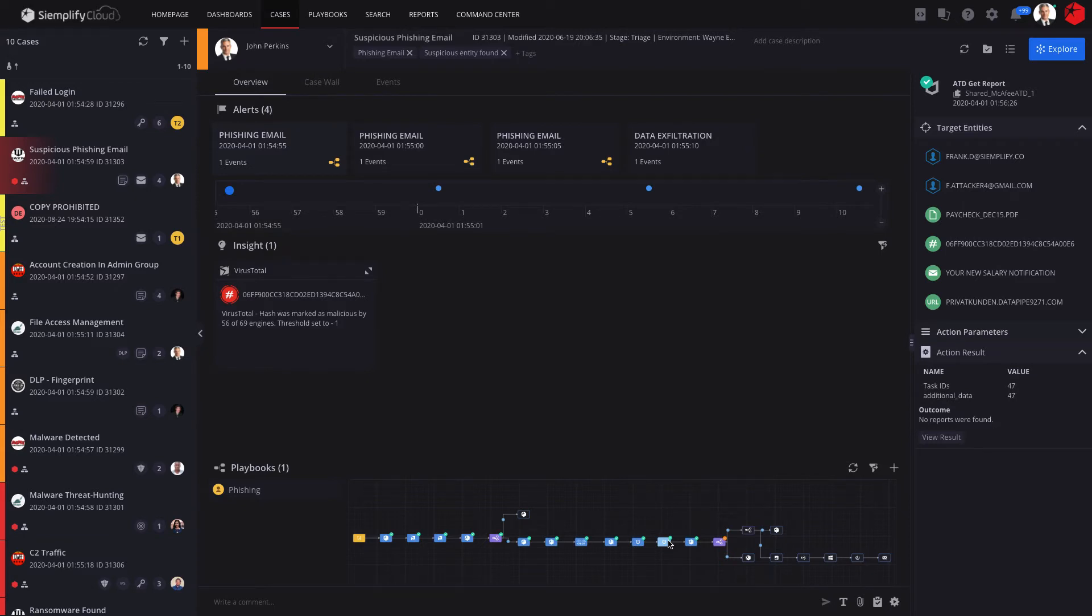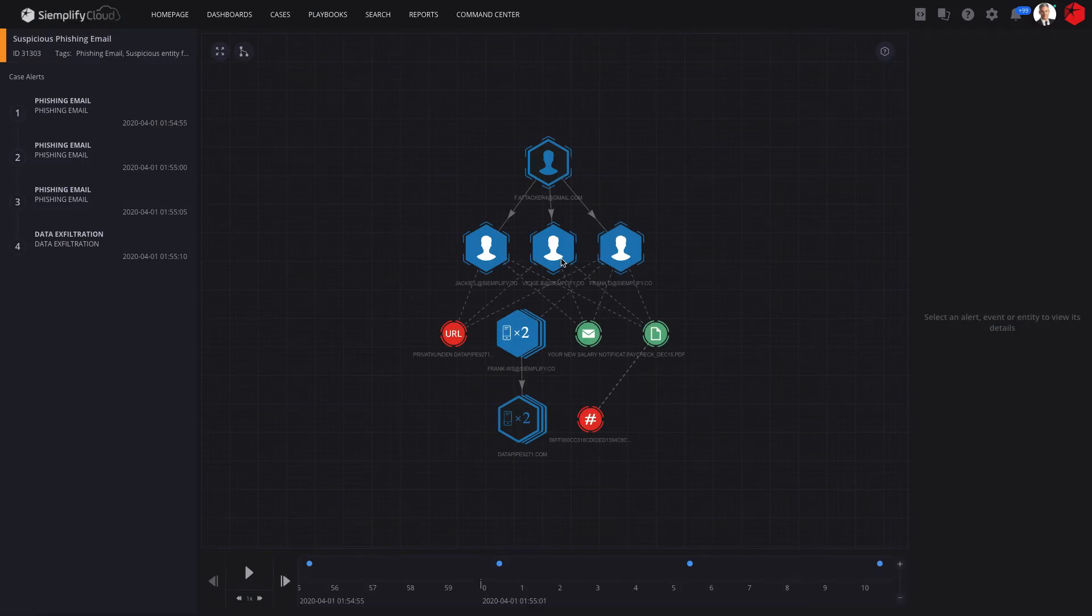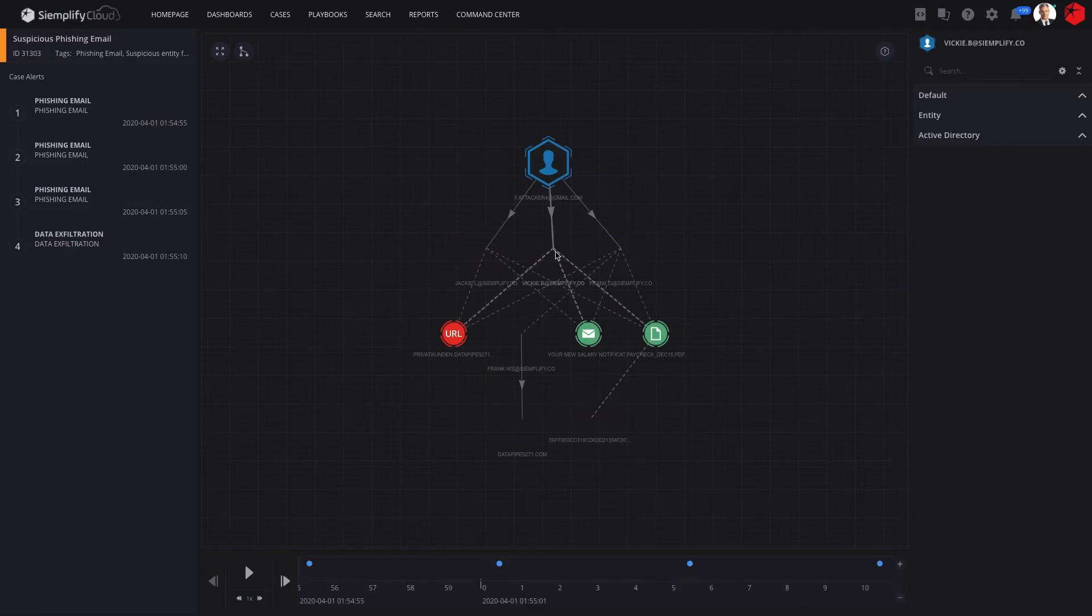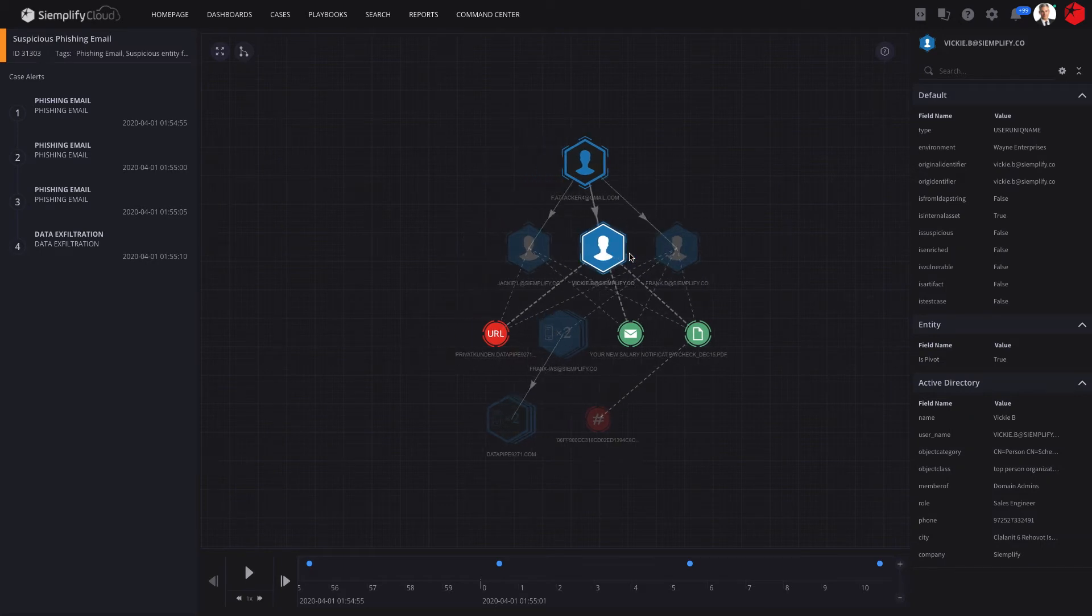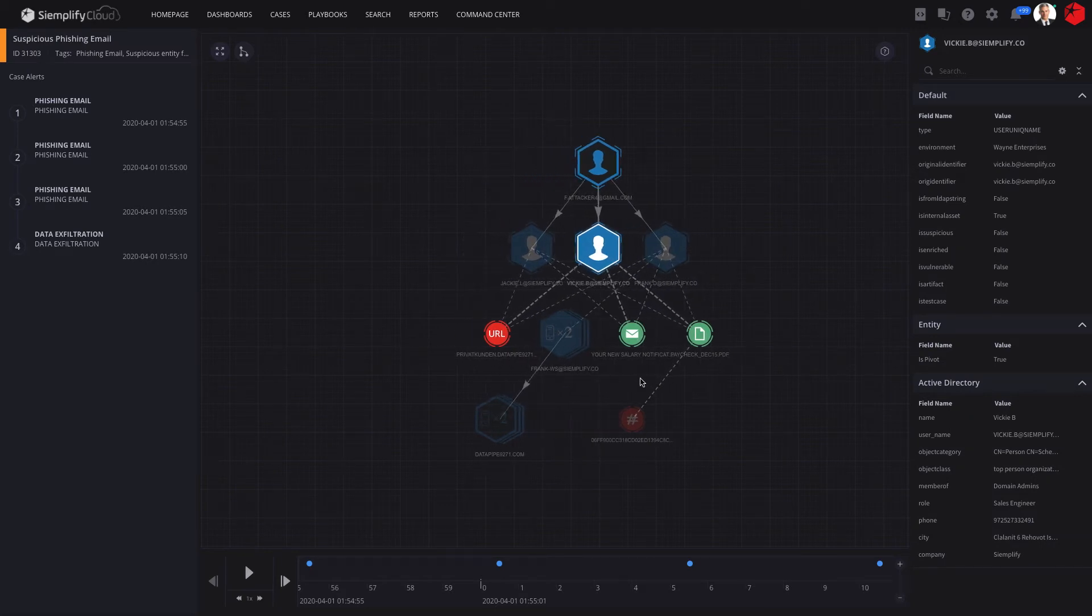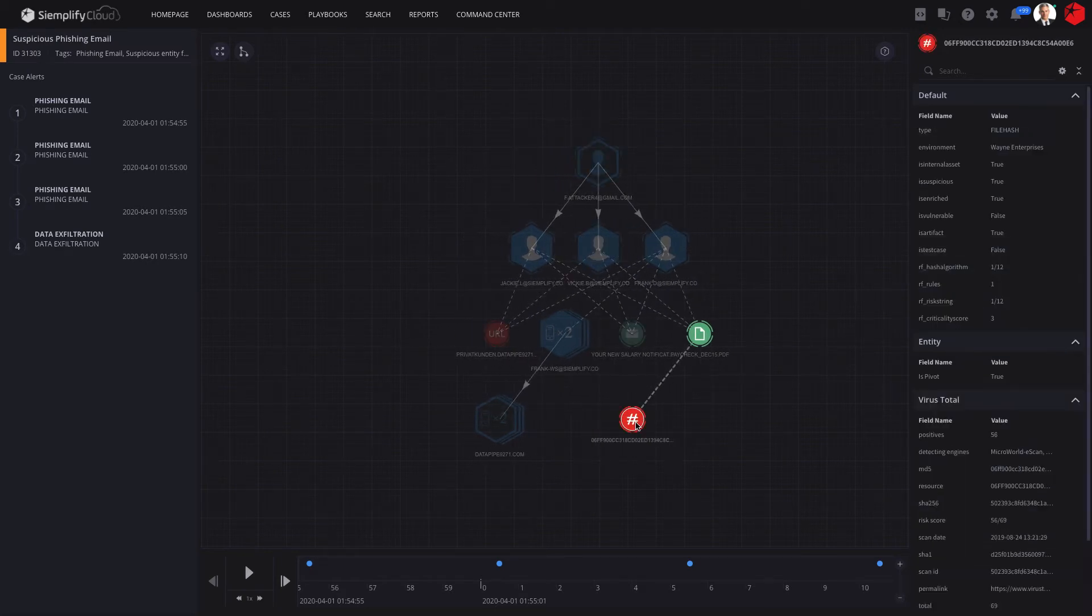We mentioned our intuitive analyst experience. The visual explorer empowers even junior analysts to understand complex threats, pivot and drill down on any entity, and perform remediation actions with the click of a button, all from the Siemplify workbench.